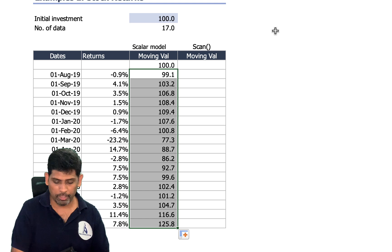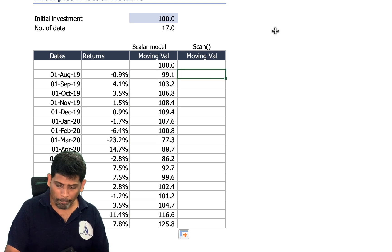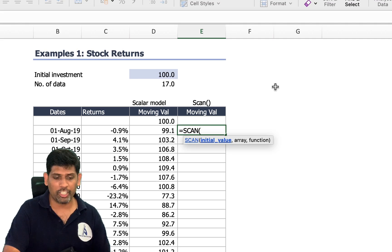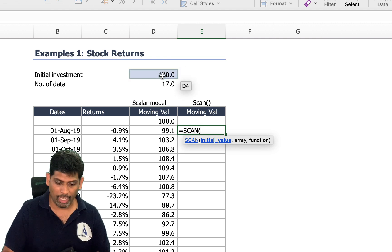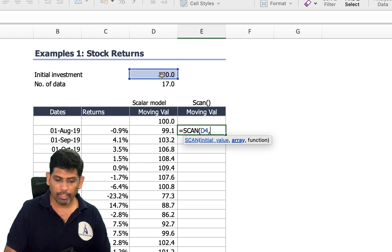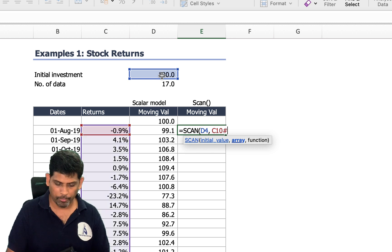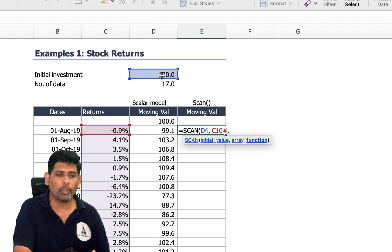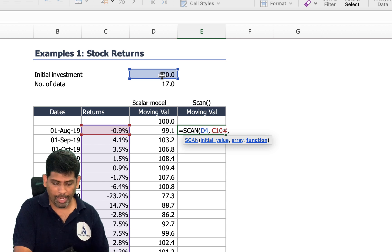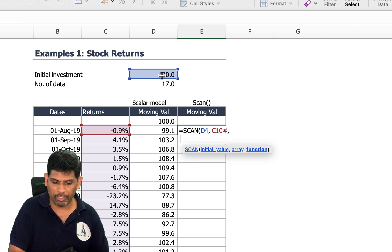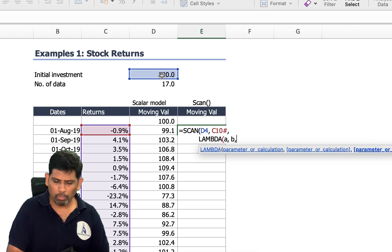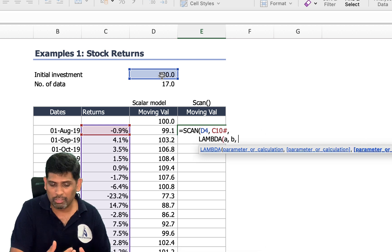How does the SCAN function work? I'll open a formula: equals SCAN, open bracket. In SCAN you first give the initial value — in our case 100 — then a comma, then the array, which is the rate of returns. So it works with one scalar value and one array value.